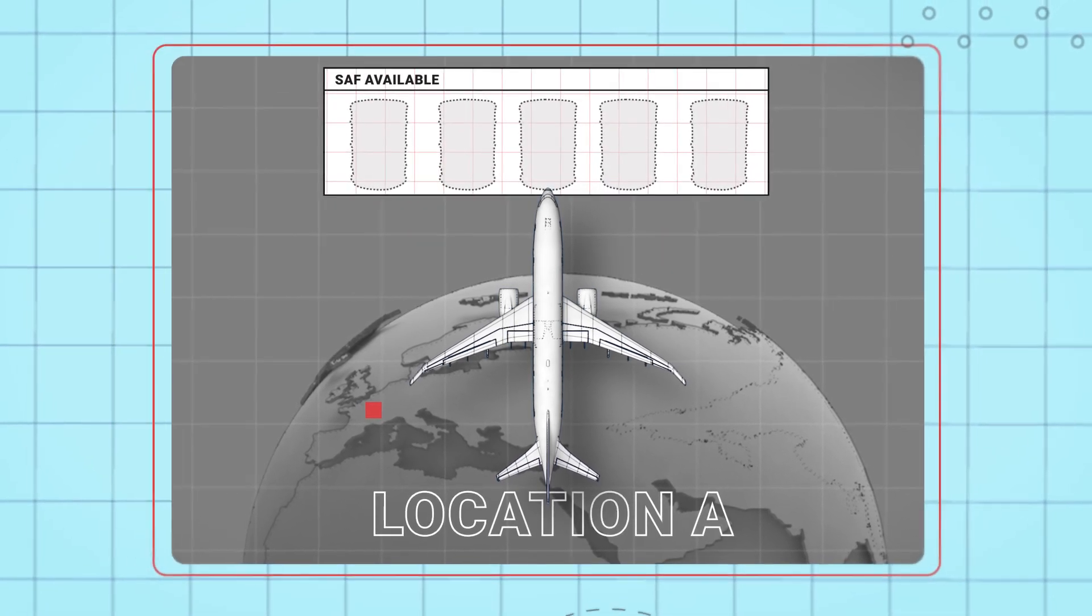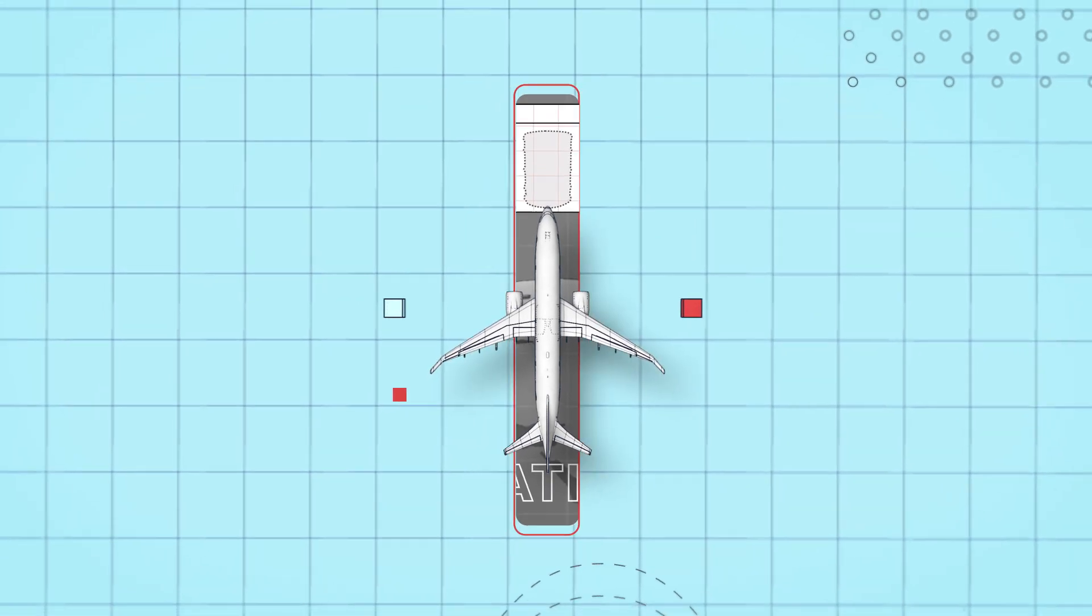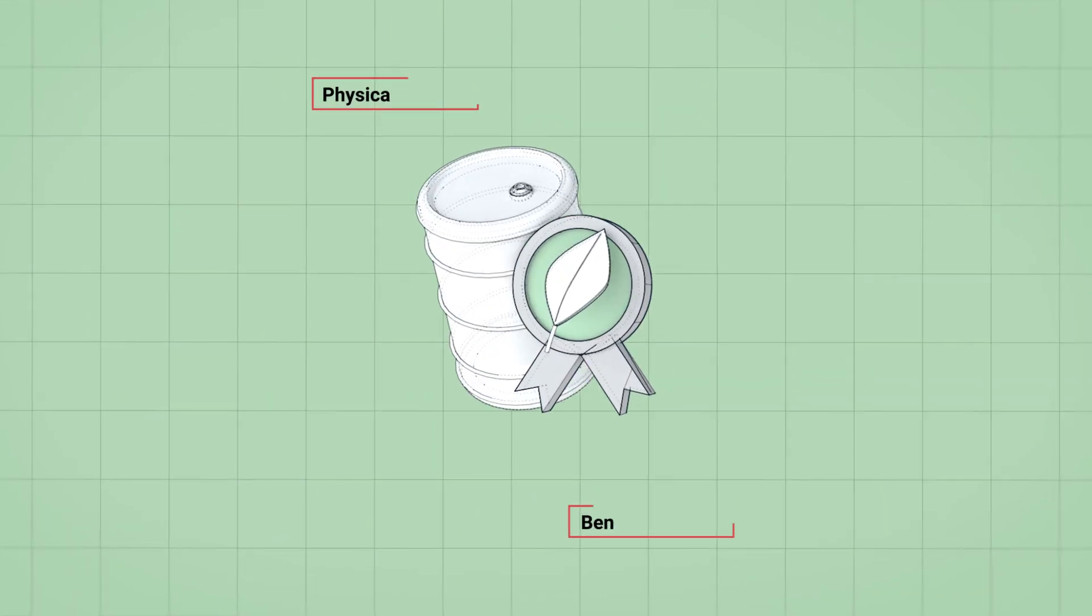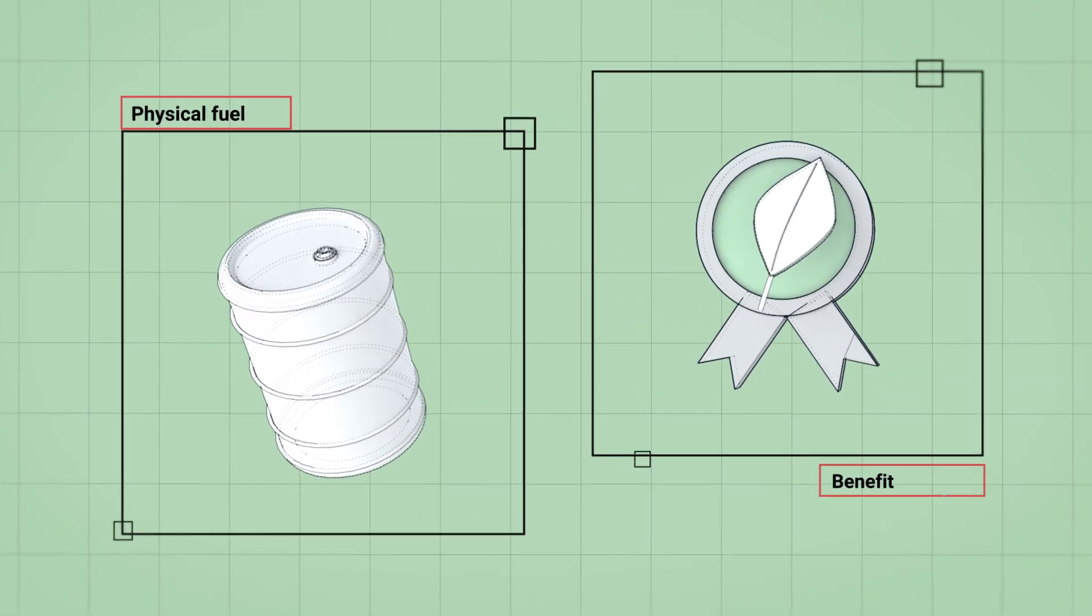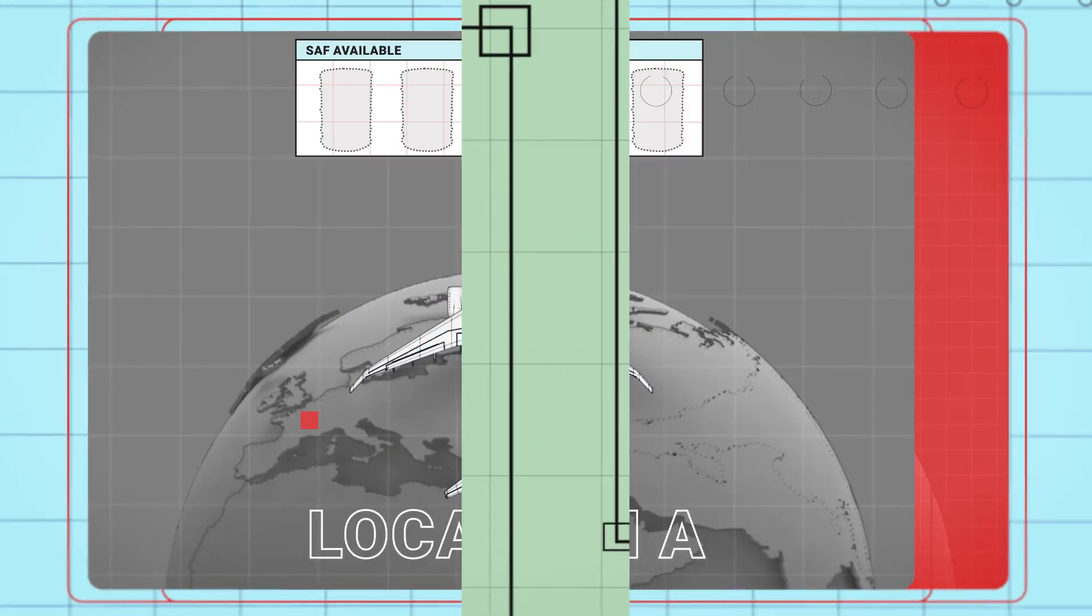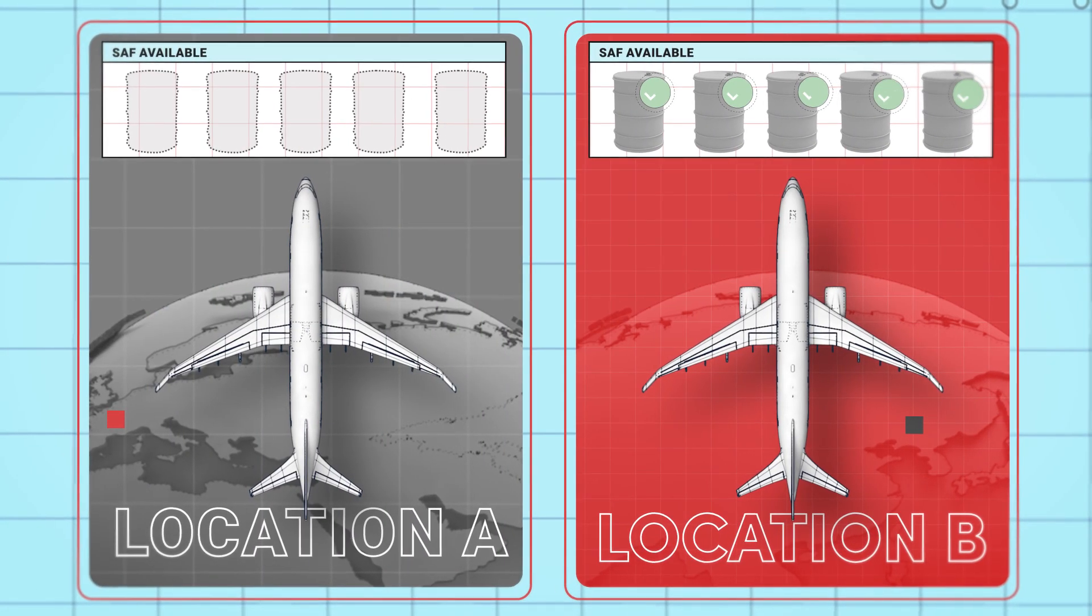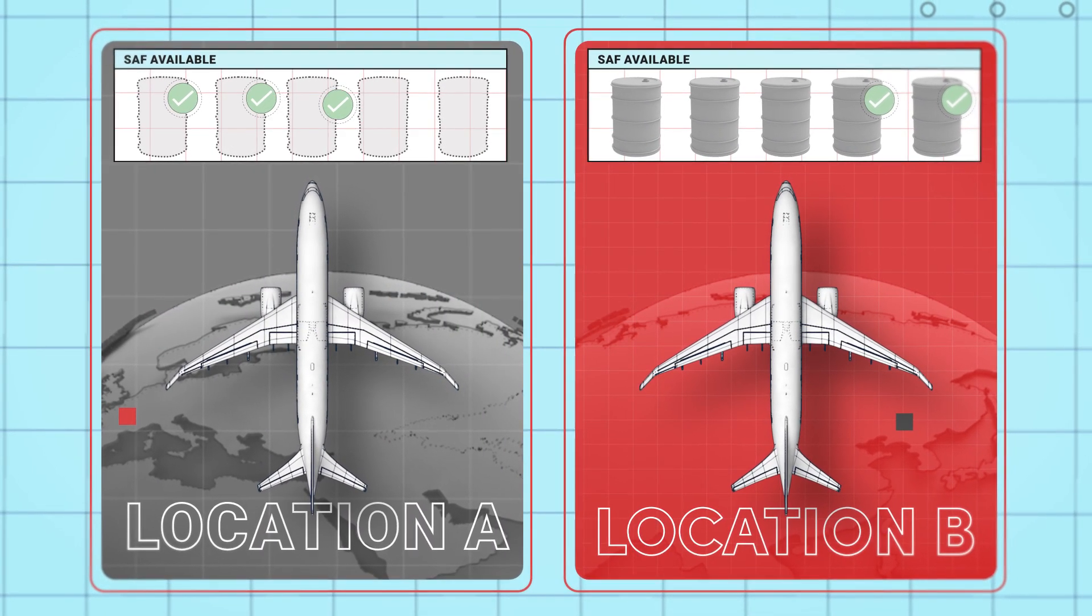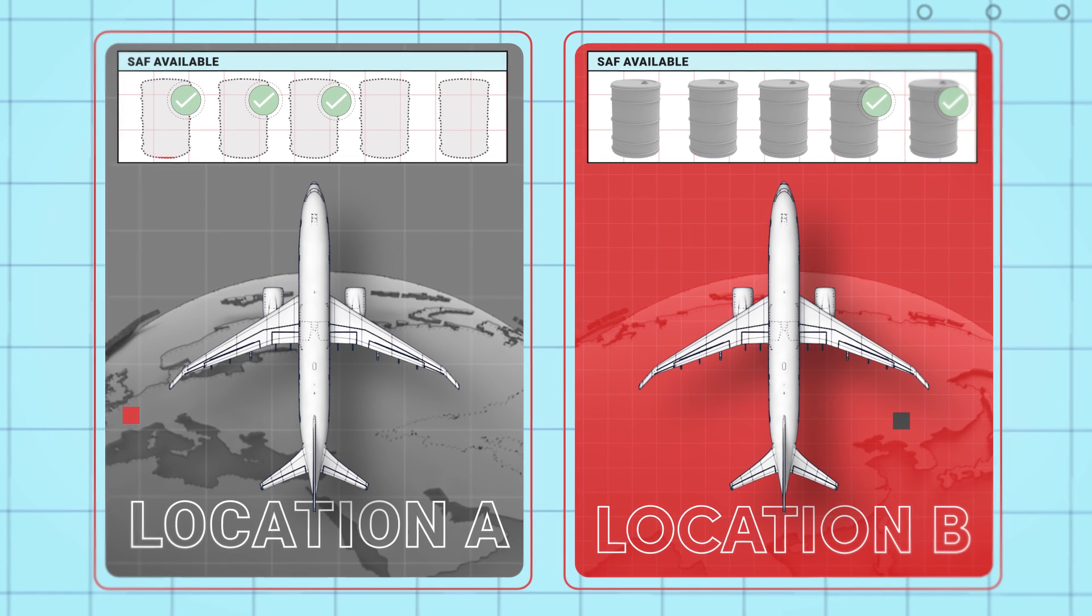With a book and claim system, the sustainability benefit can be decoupled from the physical fuel. This means that an airline can purchase SAF and claim its environmental benefits,